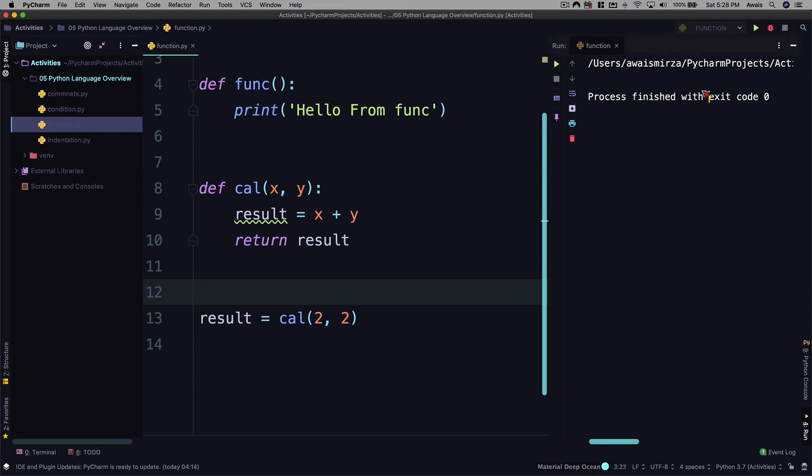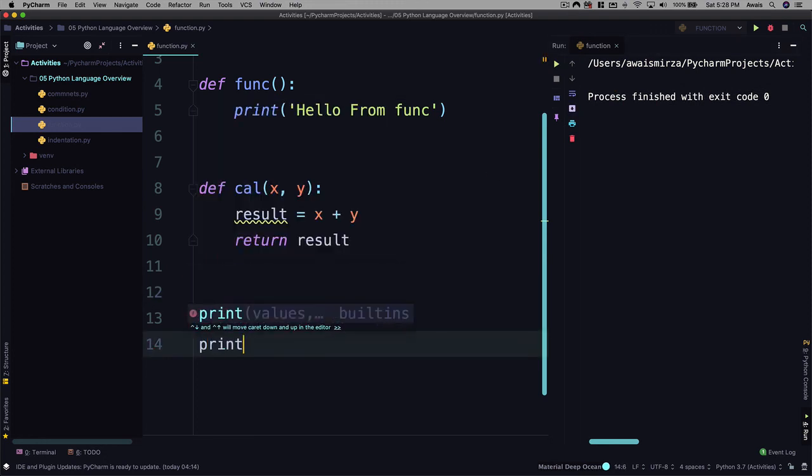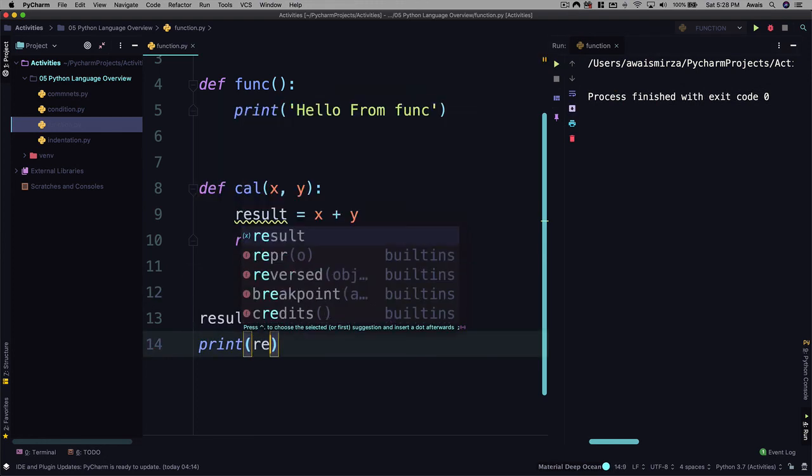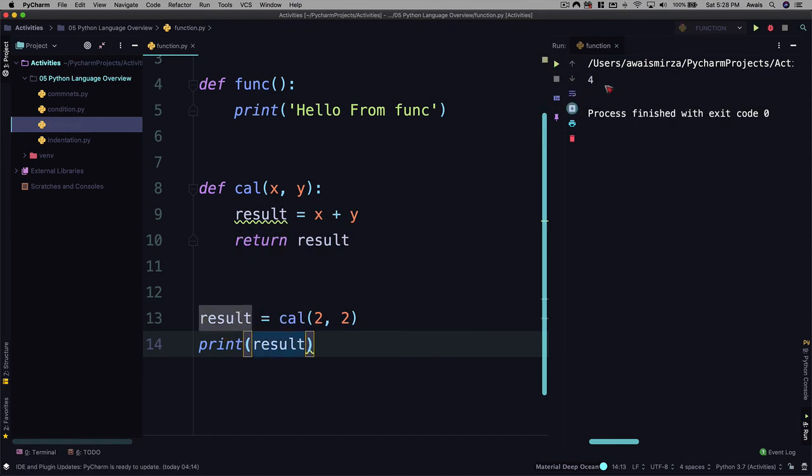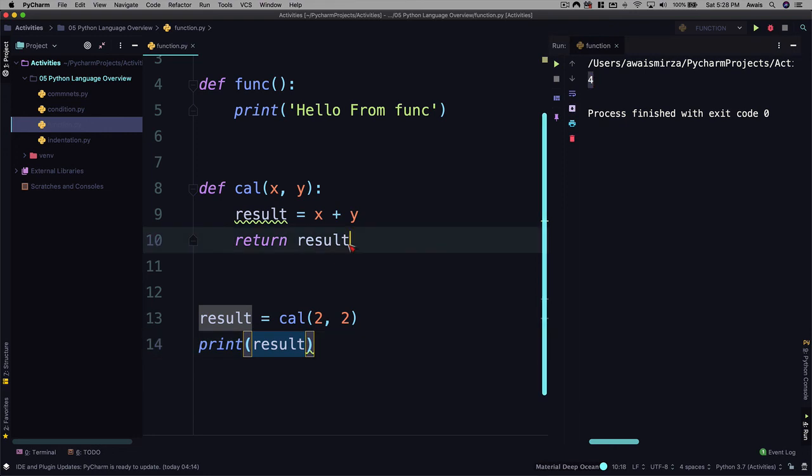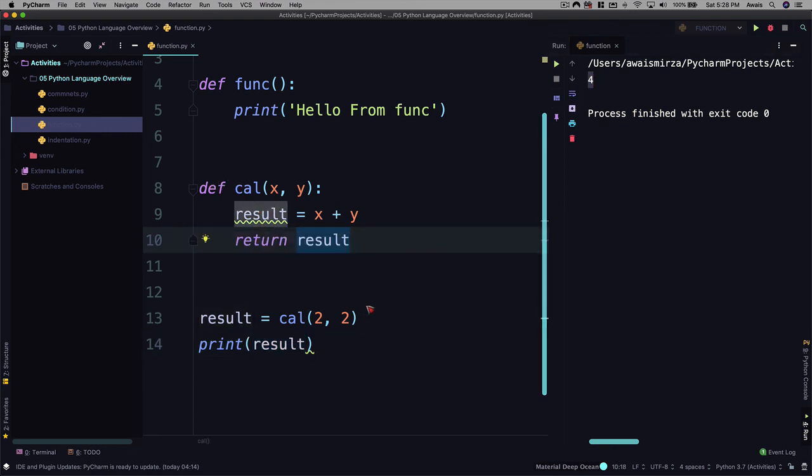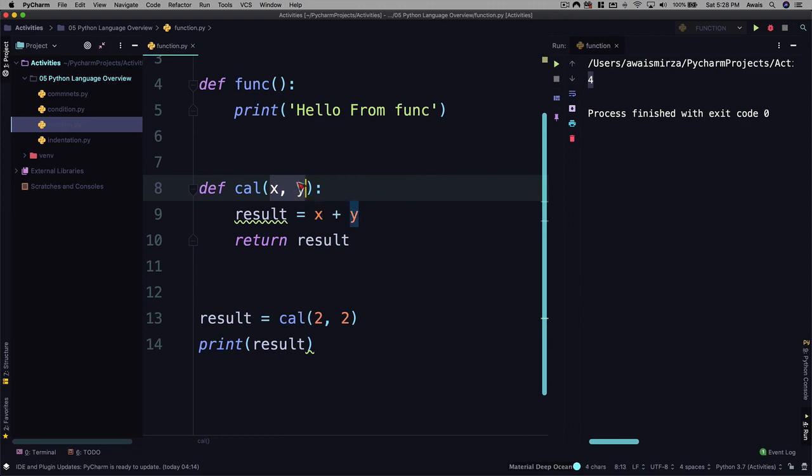And we don't see any error because we haven't printed results. So I'm going to say print result. Let's save the file and let's run and then we get four here. So now you can see how do you create function, how do you call them, and how do we pass in some parameters into it.